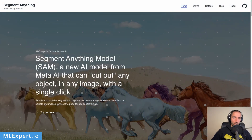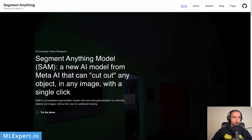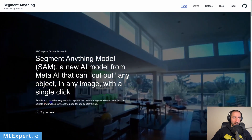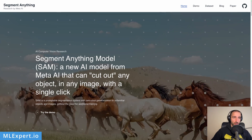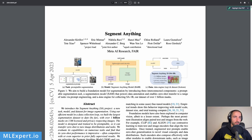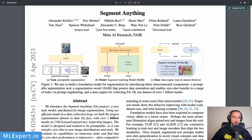This is the official page of the project, it's segmentanything.com. Here we have the model, a new AI model from Meta AI that can cut out any object in an image with a single click. Looking at the paper, they're trying to highlight what they are doing and they have three important components.